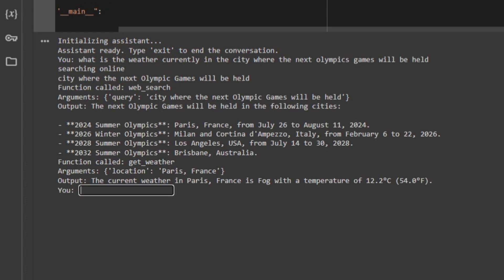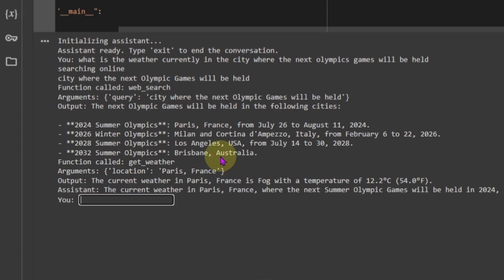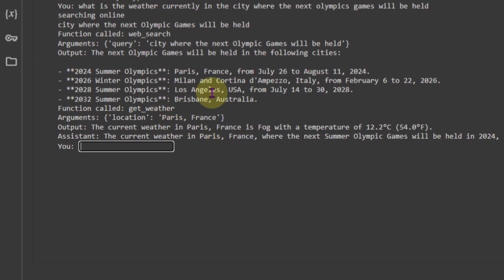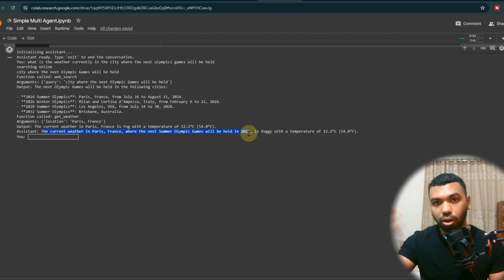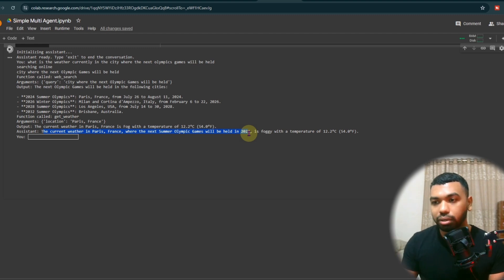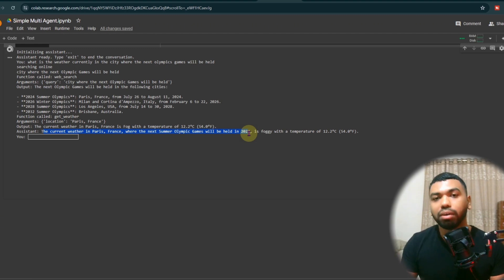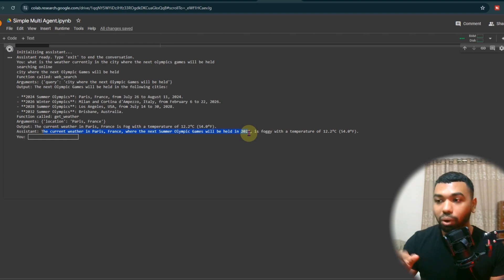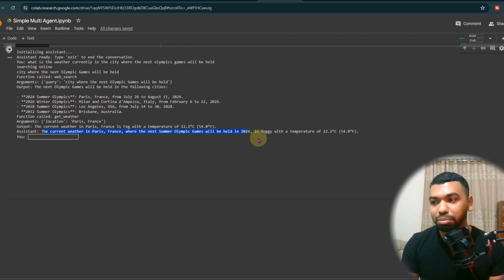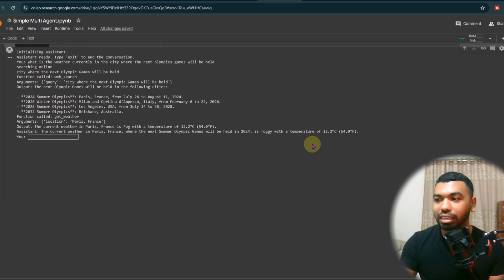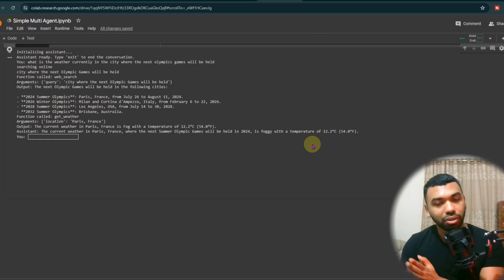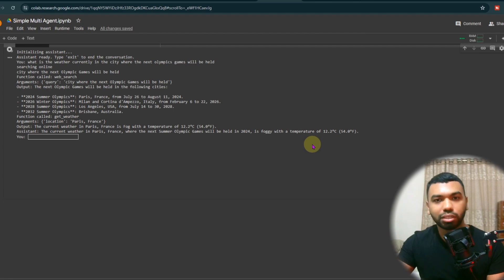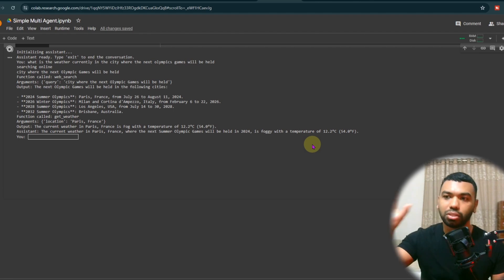As you can see, it's doing the searches and it's determining the location of the city based on a search and then went off to call the API to get the weather of that city. And then the main Assistant assembles all the output from these function calls to now assemble the response coherently for the user. The current weather in Paris, where the next summer Olympic games will be held in 2024 is foggy with the temperature, blah, blah. As you can see in the answer, you could have context that the Assistant actually went through the sequence to get that final answer.